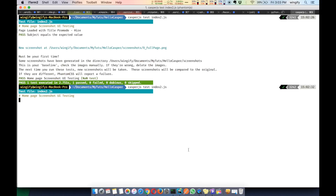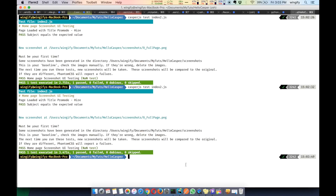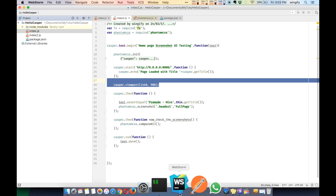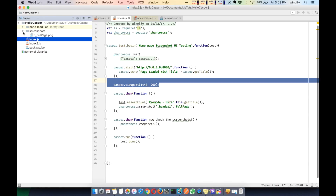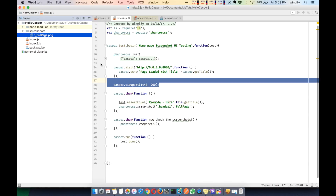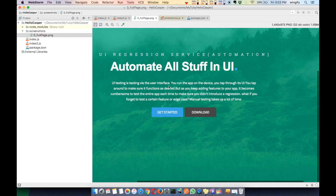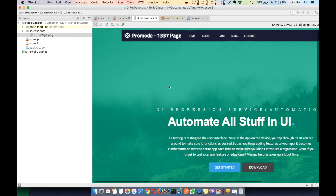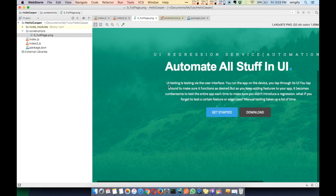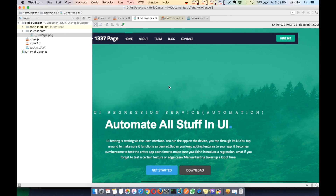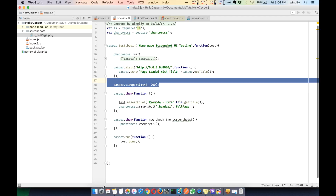This is how you learn - we make mistakes and learn from them. Running it again, it has now created the full page screenshot correctly. This is the first baseline image and now let's try to fail this test.